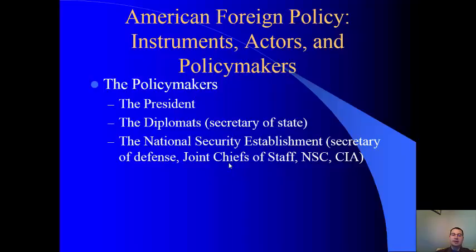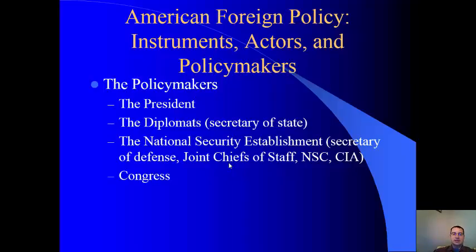The national security establishment includes the Secretary of Defense at the Pentagon, the Joint Chiefs of Staff — the heads of each major branch of the armed forces who advise the president on military matters — and the National Security Council and the CIA, which handles international intelligence and espionage. Congress also plays an important role: they approve treaties, can invite foreign leaders to speak, and can visit other countries.